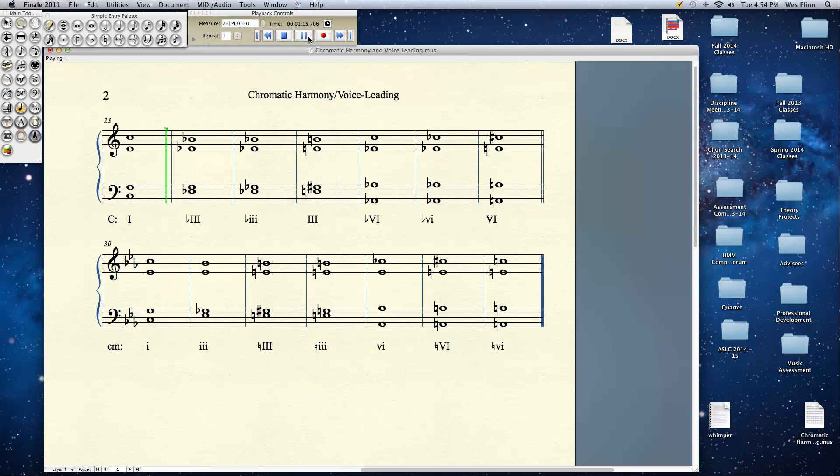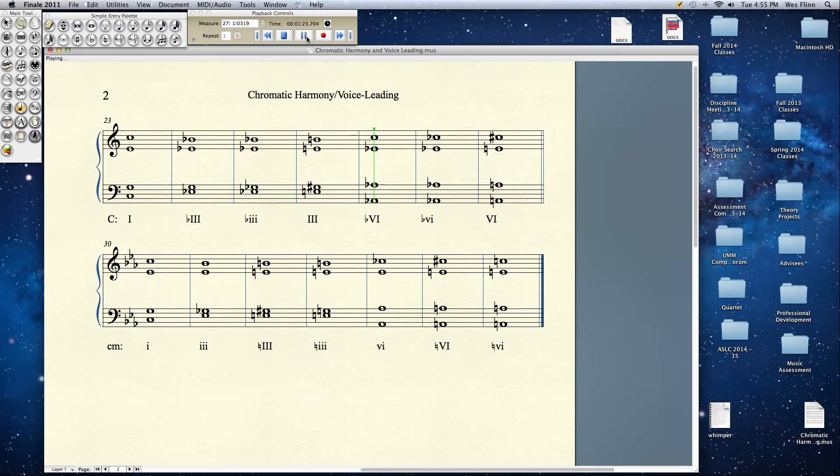Here's a flat 3. Flat 3 minor. Regular 3 but major. Flat 6. Flat 6 minor. Regular 6 but major.